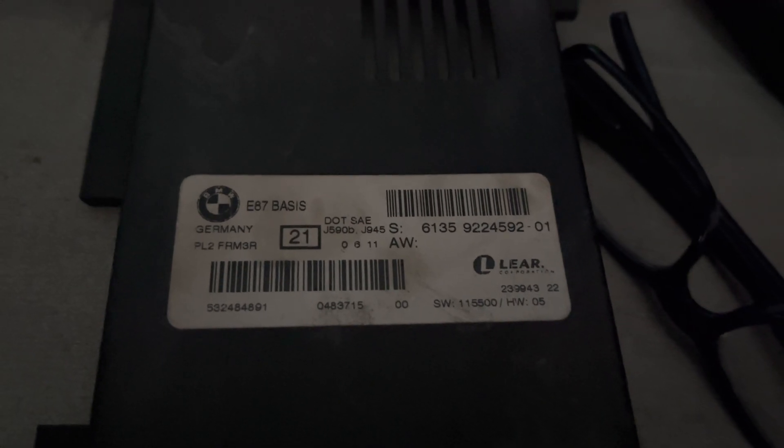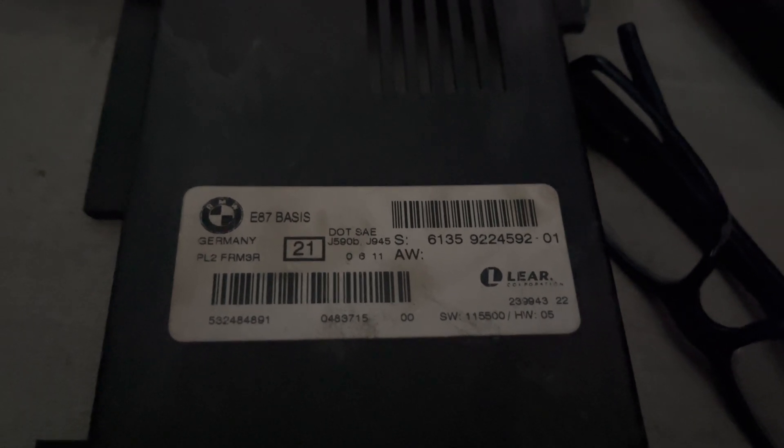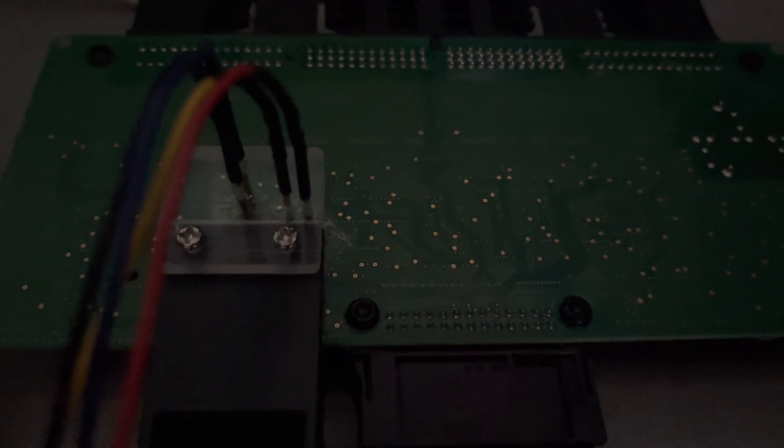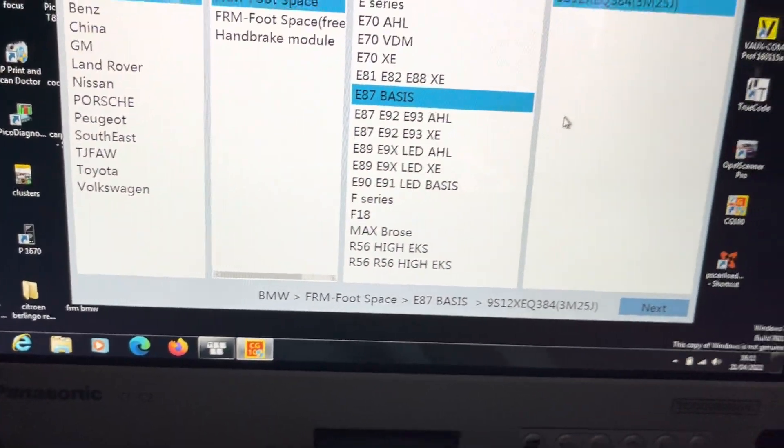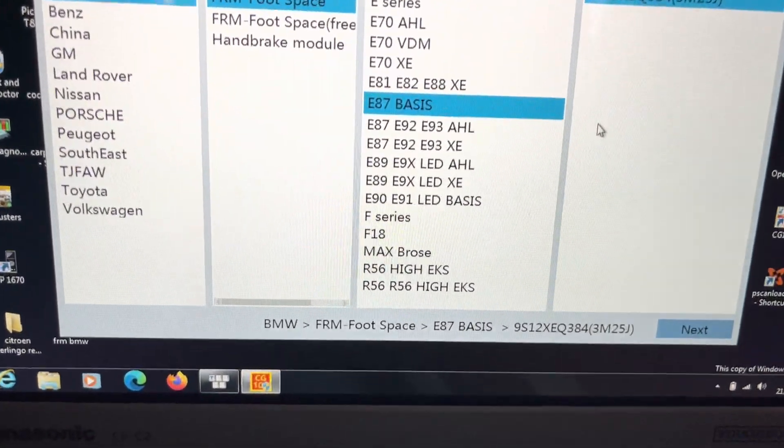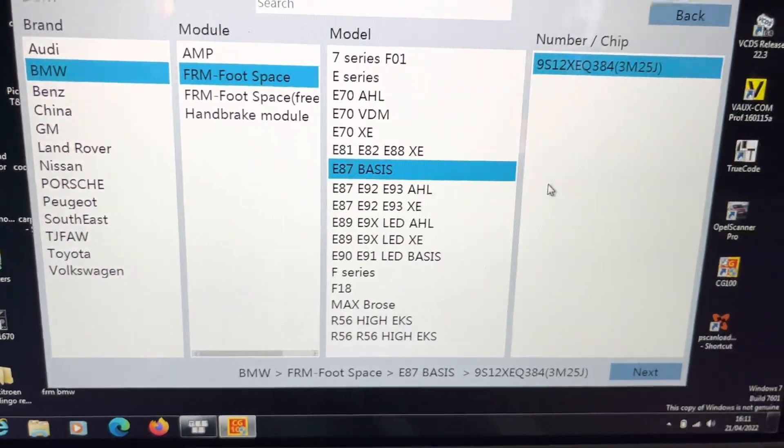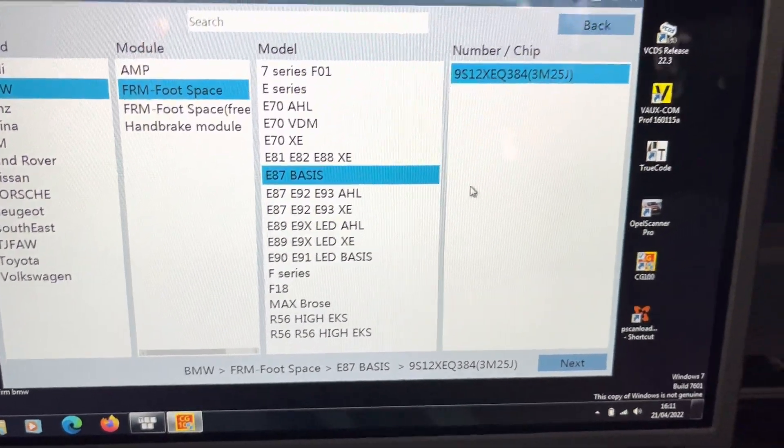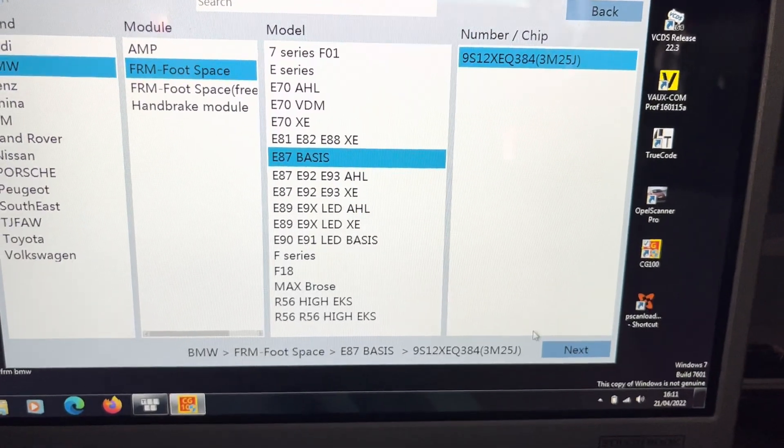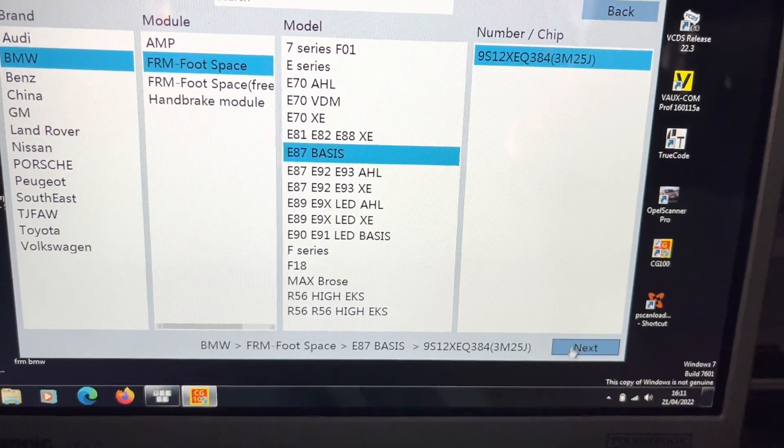What I'm going to do is I've got it clipped onto my FRM3 board and I'm just going to run the software. Now we know it's an FRM Foot Space E87 Basis, so I'm just going to click next.